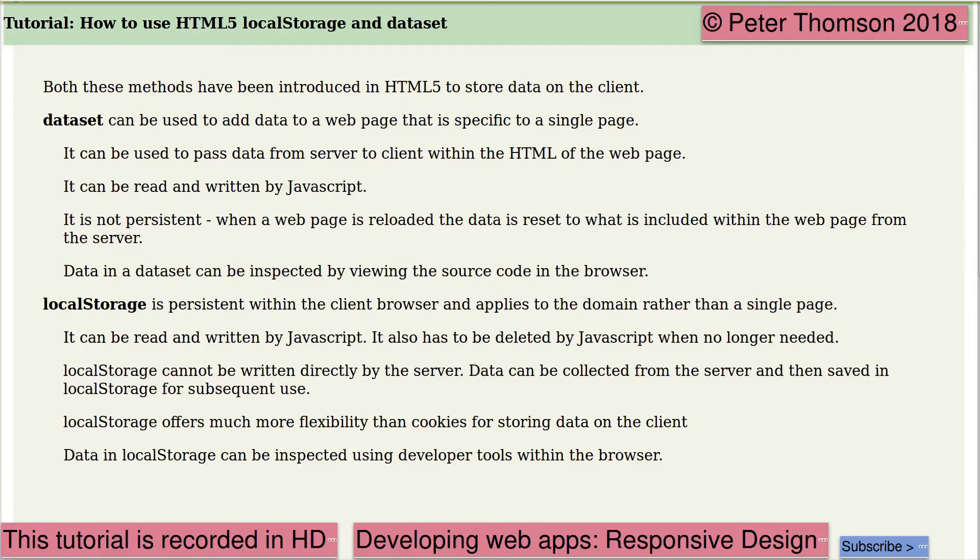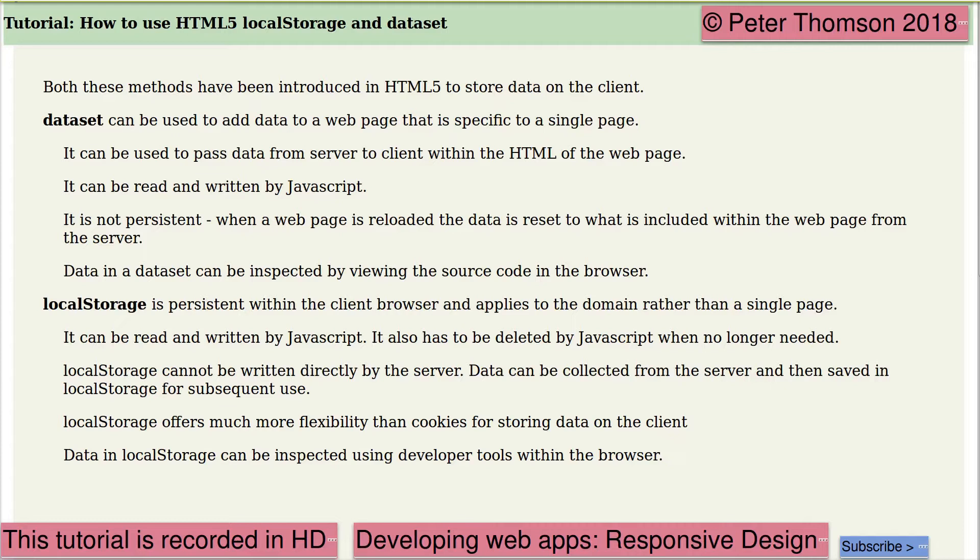This tutorial looks at how to use HTML5 local storage and dataset. I'm Peter Thompson. Both these methods have been introduced in HTML5 to store data on the client. Dataset can be used to add data to a web page that is specific to a single page. It can be used to pass data from server to client within the HTML of the web page. It can be read and written by JavaScript, but it is not persistent. When a web page is reloaded, the data is reset to what is included within the web page from the server. Data in a dataset can be inspected by viewing the source in the browser.